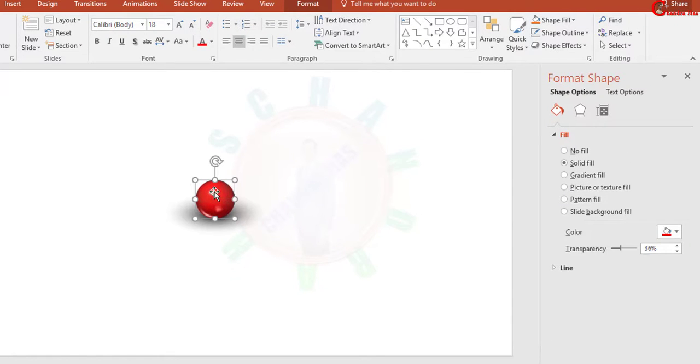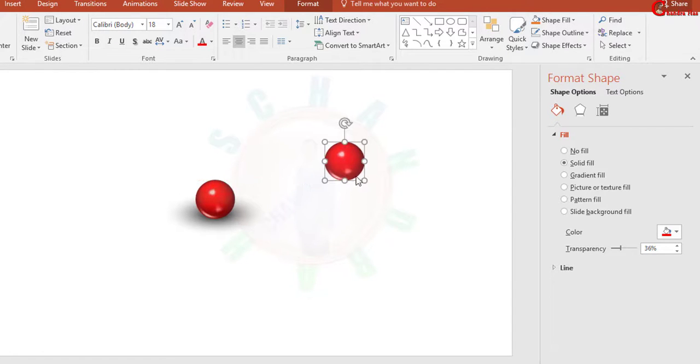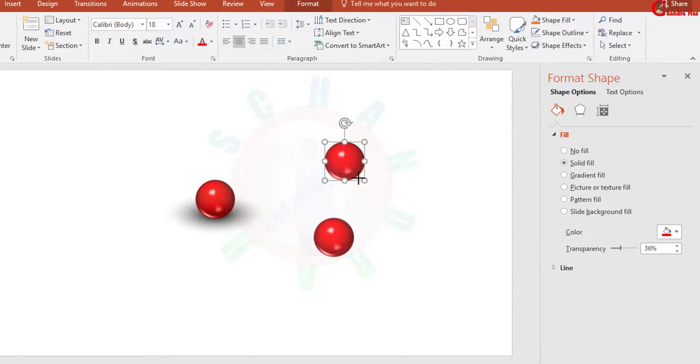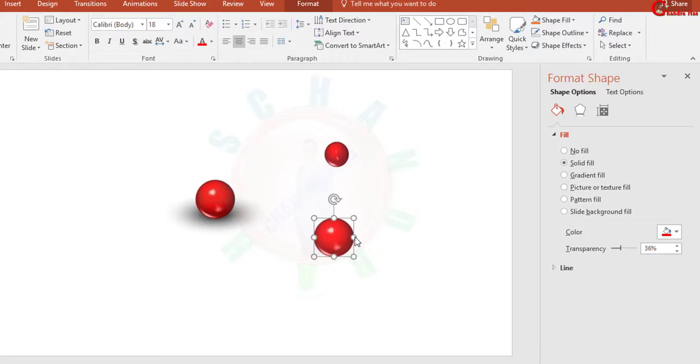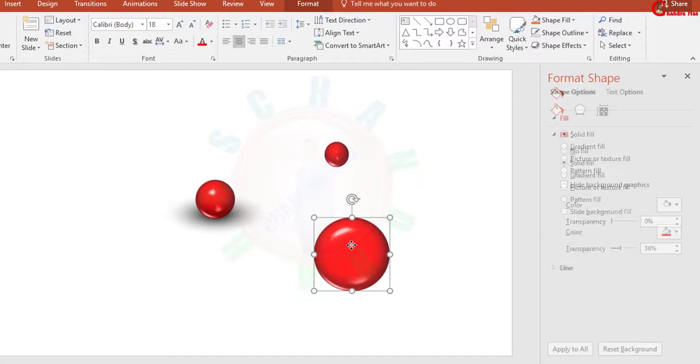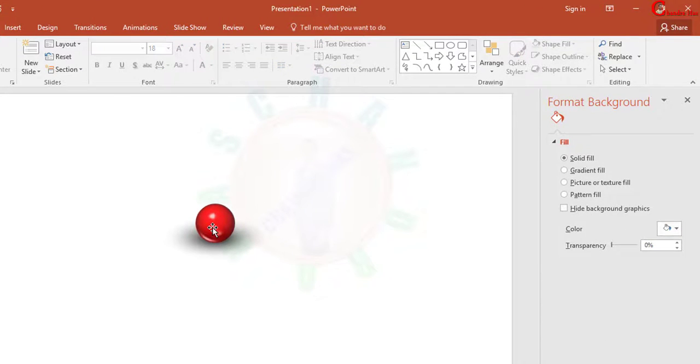Now I want to copy this sphere. I will copy Ctrl+C and Ctrl+V. I want to reduce the size of this sphere and I want to increase the size of this sphere.